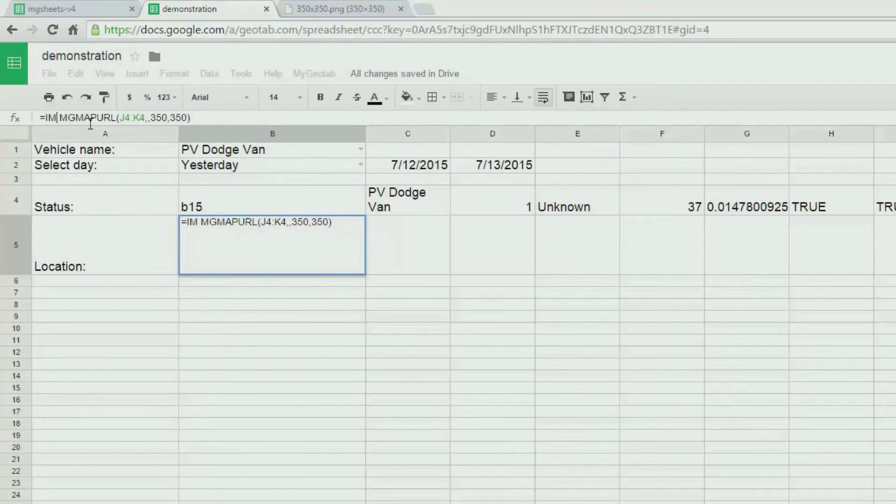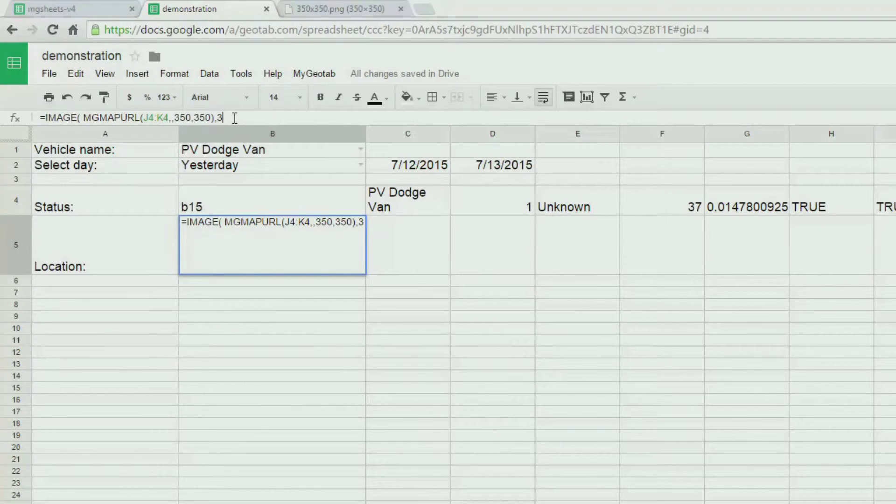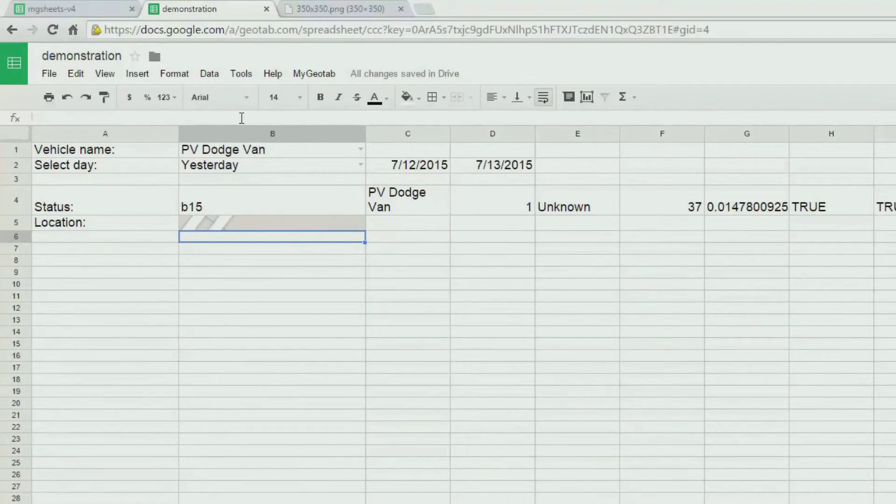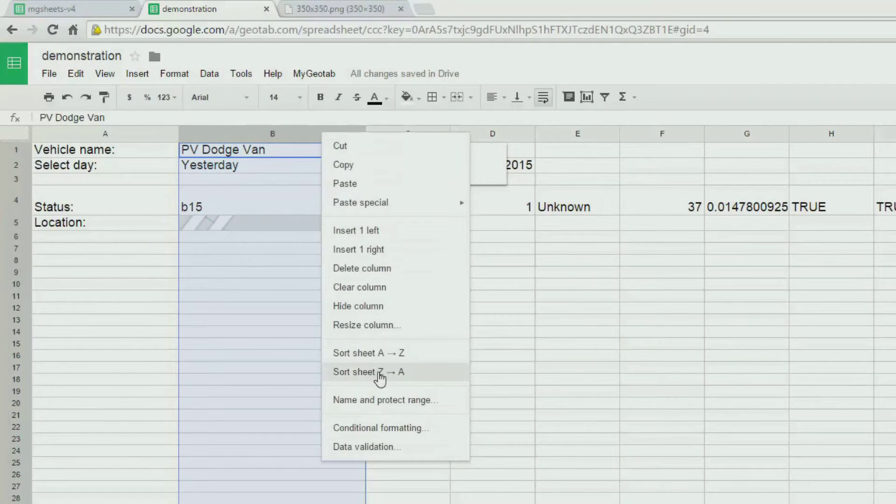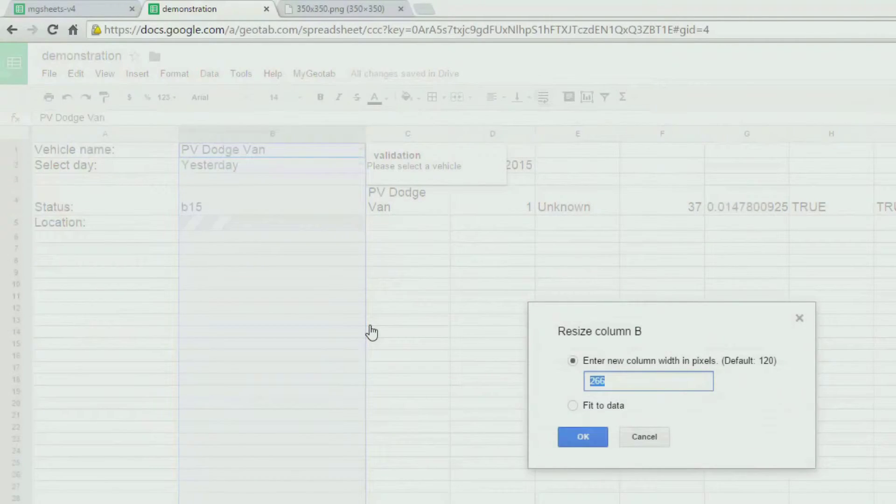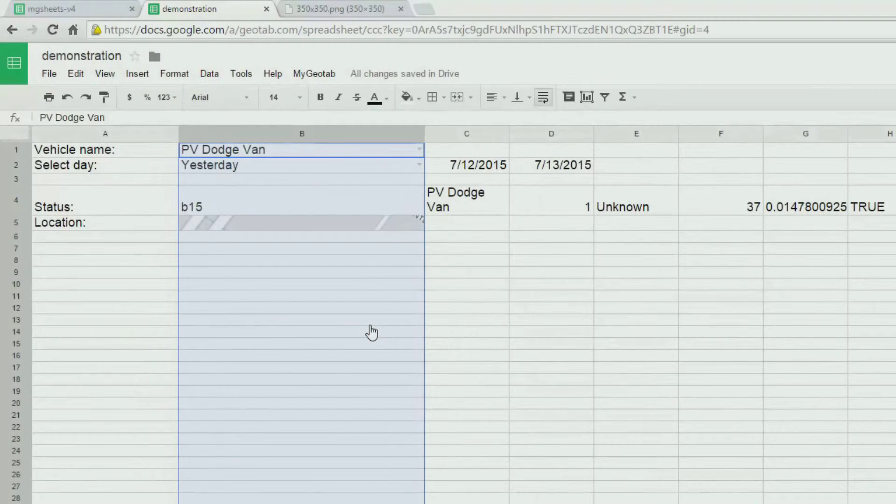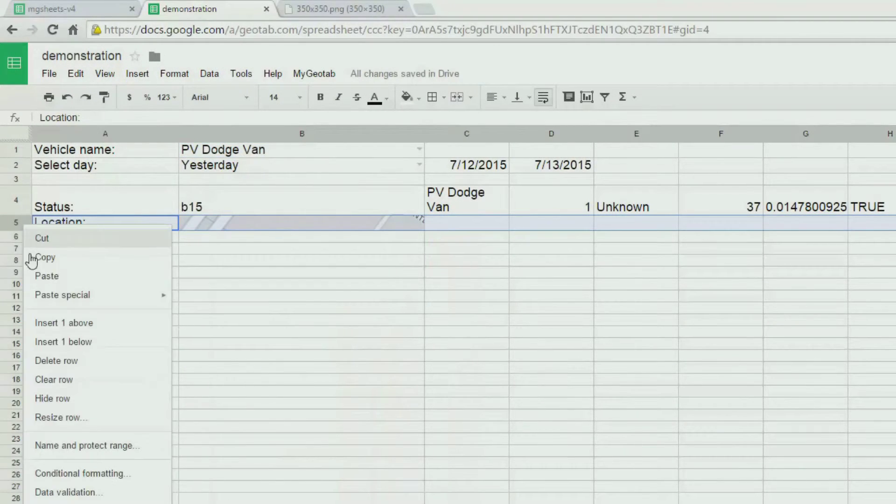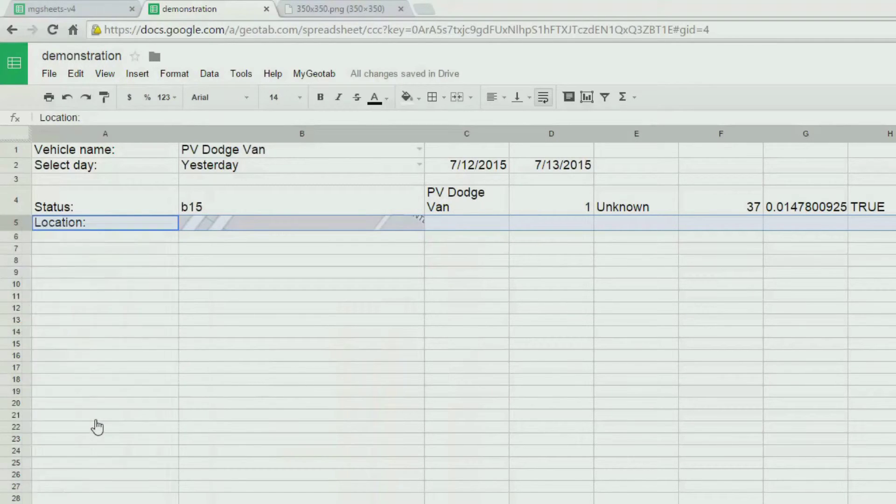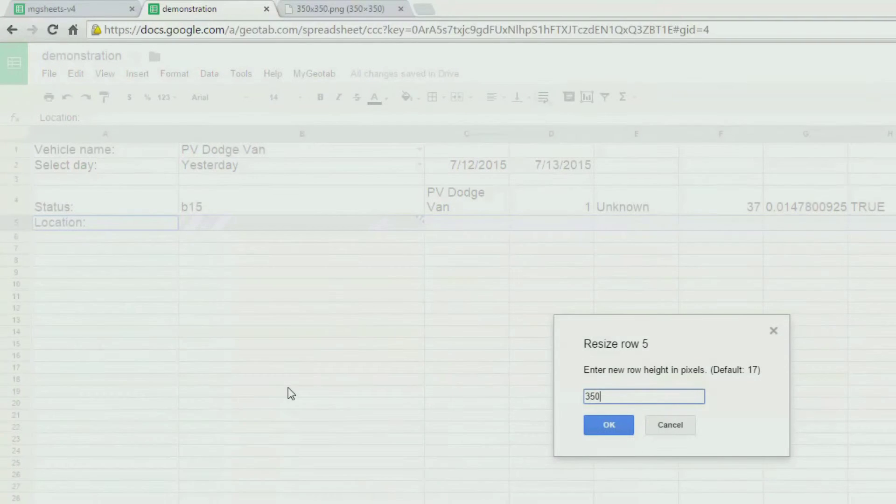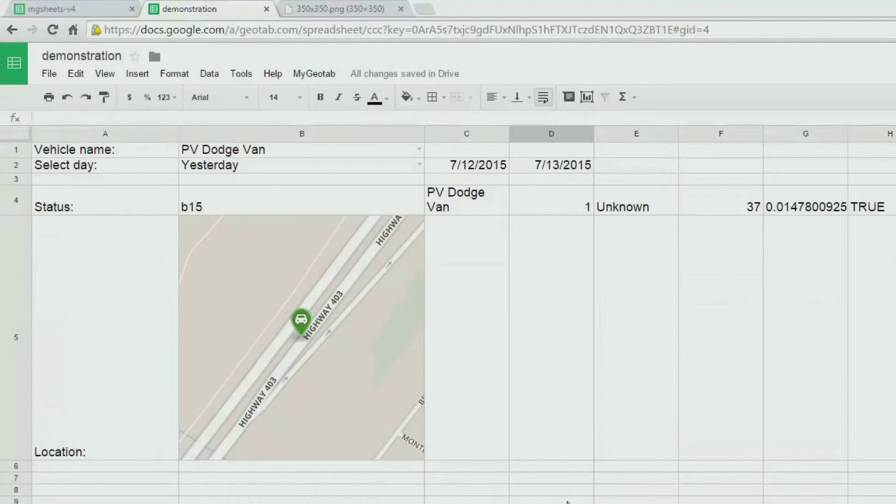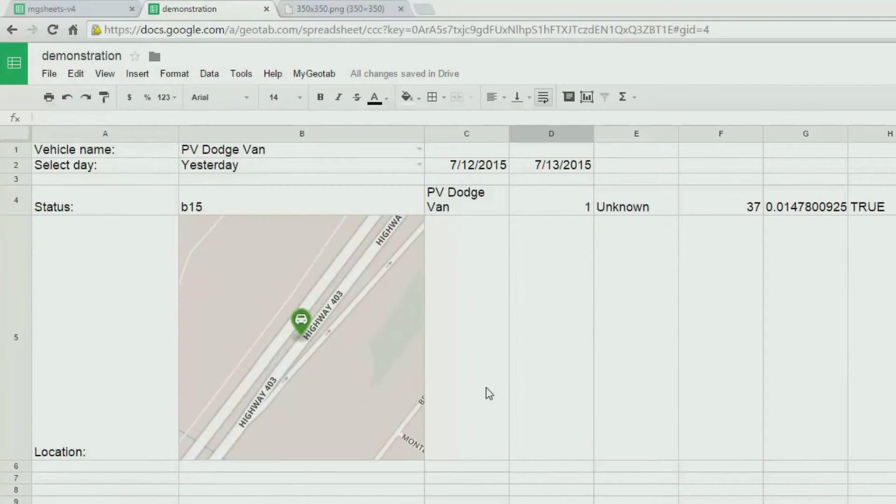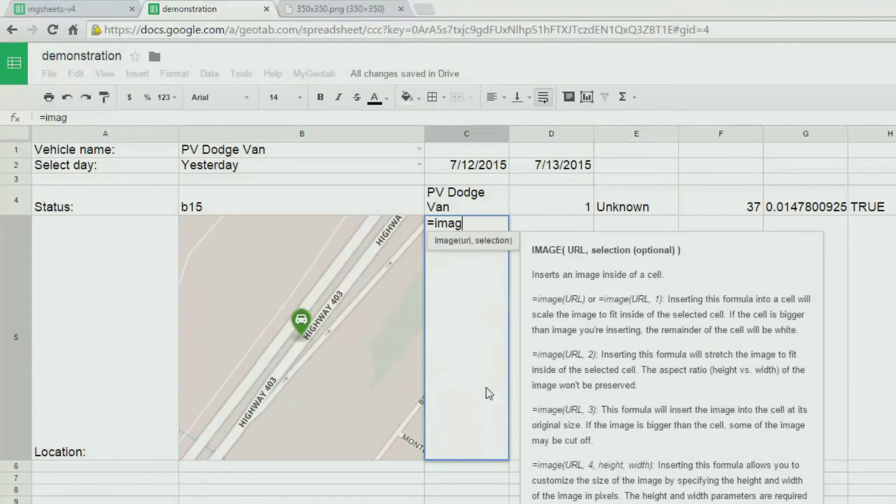Type in image, then use the URL and add comma 3, which basically says don't resize the image but use the full image size. Now we can resize the column and row so that our image fits in. This tile shows us the current location of the vehicle as the MGDeviceStatus function returns.